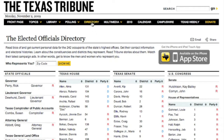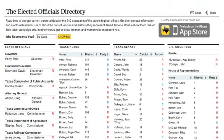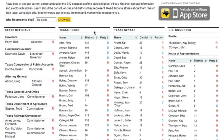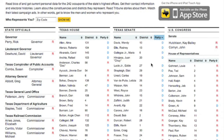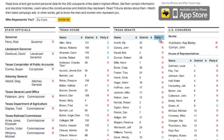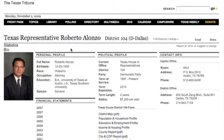The first one I'm going to show you is our elected officials directory, which has listings for 242 elected officials, including statewide officials, members of the Texas legislature, and U.S. Congress. From here, you can sort by district, sort by party, or physically click on a member's page to go to their profile.